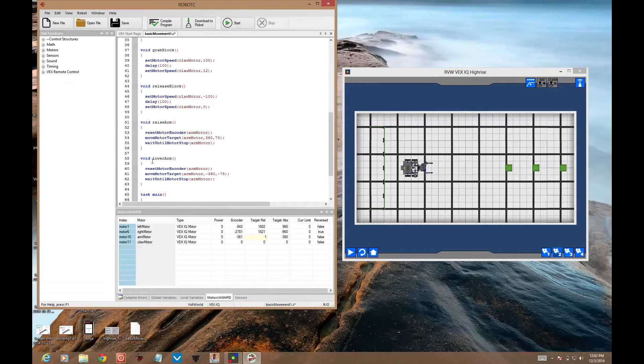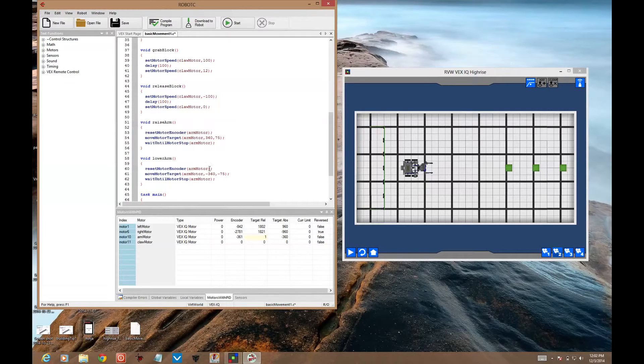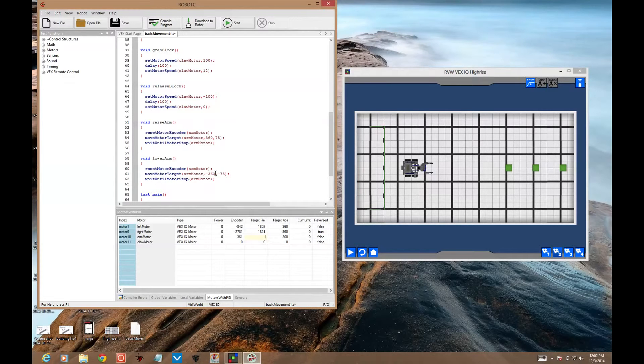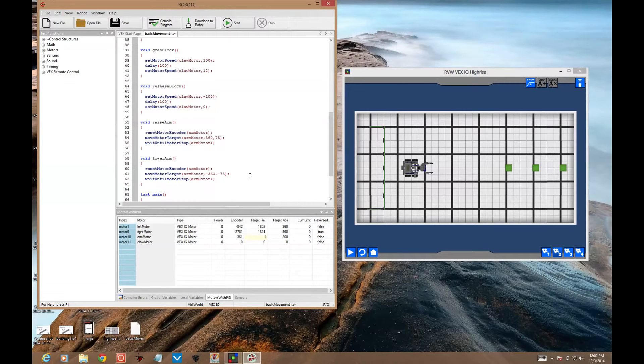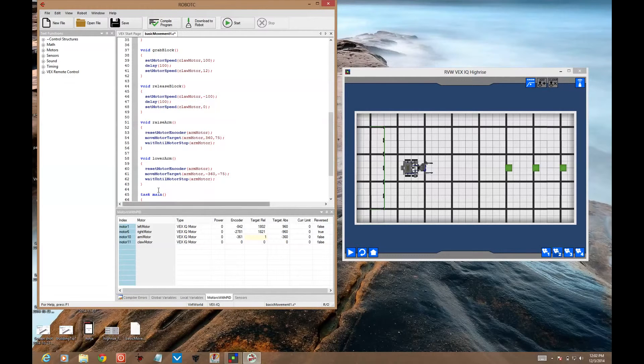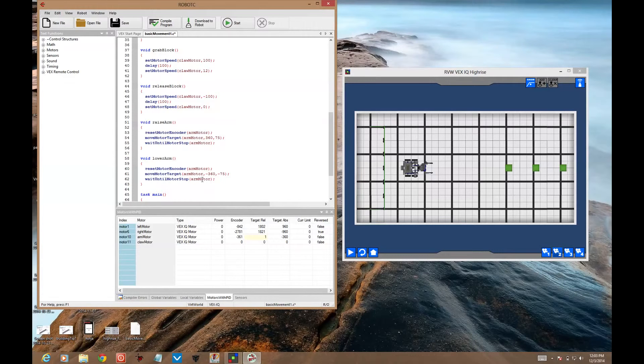And then we need a lower arm function as well. Here we reset the motor encoder of the arm motor to zero again. And then move motor target. Here I'm using negative values. Negative 360 is my encoder target, and negative 75 is my speed. So the motor is moving in the opposite direction, going down. It's going to go all the way down until it reaches negative 360. Wait until motor stop means we don't go on to the next line of code until the arm motor reaches its target and stops moving.